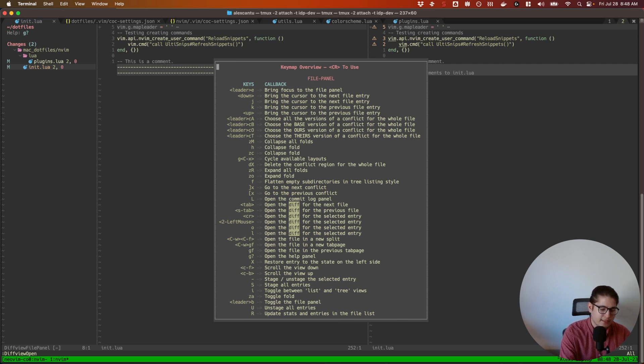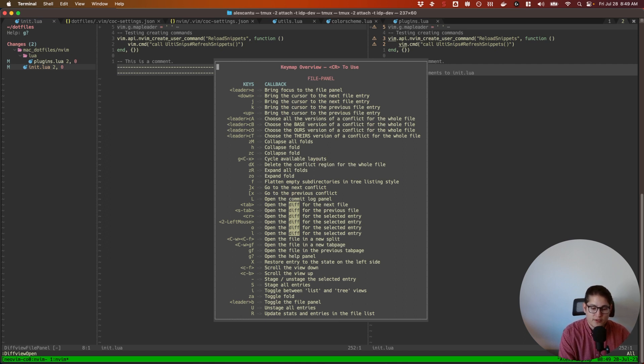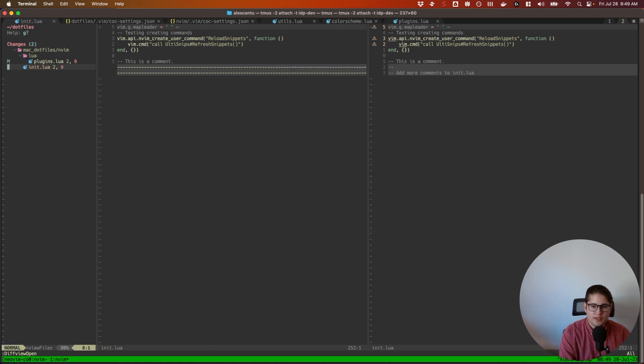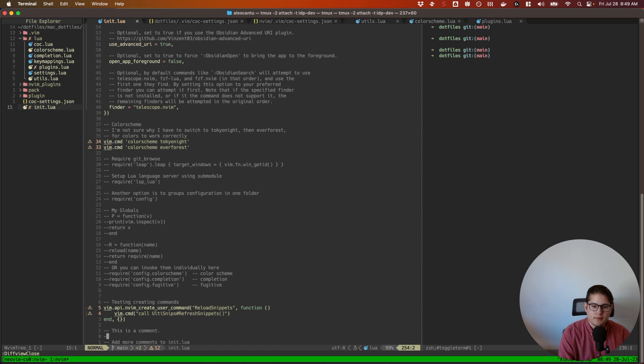So essentially, show me a diff view of the file in a history of the file and allow me to go back to a certain revision of that file. So I'll show you what that looks like. I'm going to close this out. Press Q and then :DiffviewClose to close out this tab.